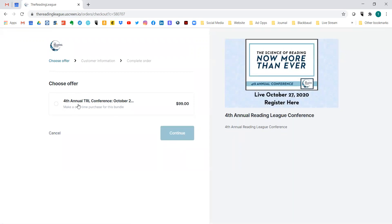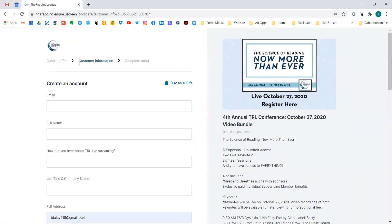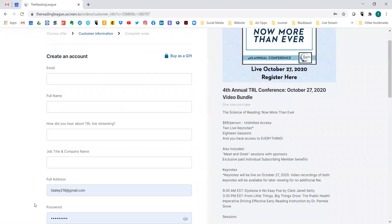You'll see the fourth annual TRL conference at $99. Usually on this side you'll see a logo or a picture of whoever is doing the live event or talk. So I'm going to choose this offer and hit 'Continue,' and it will bring me to a create an account page.